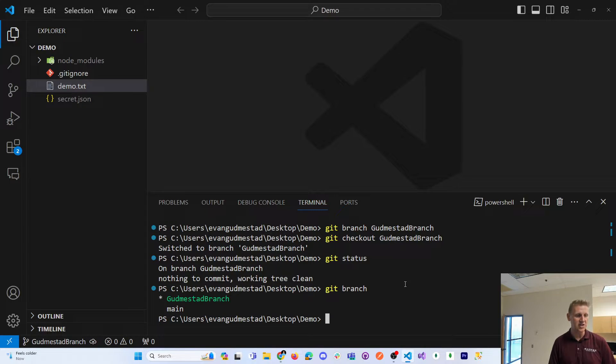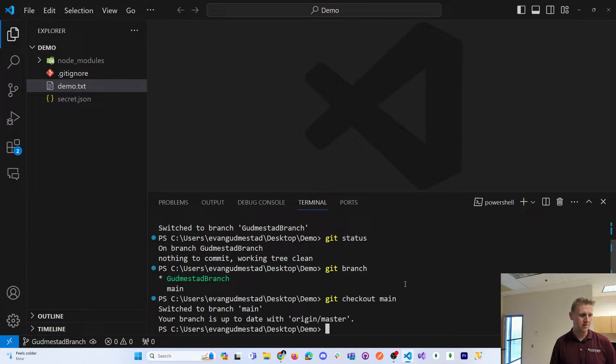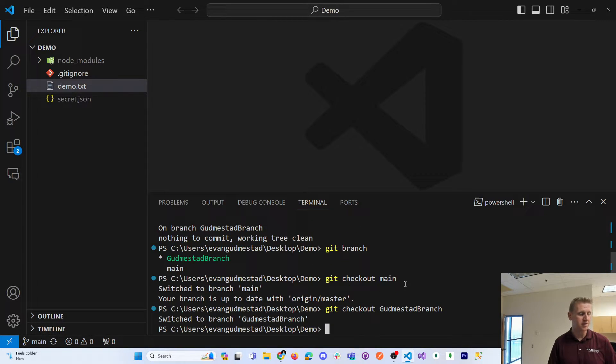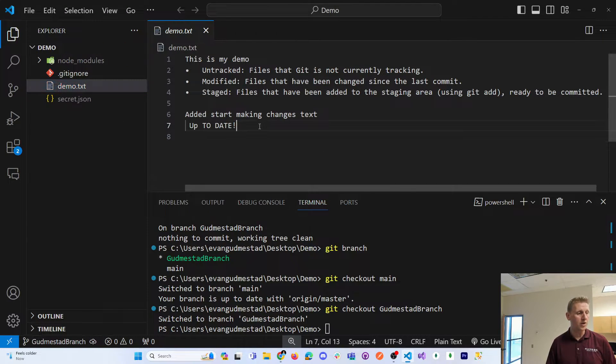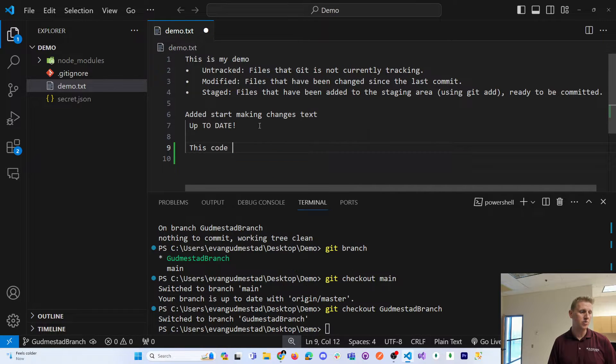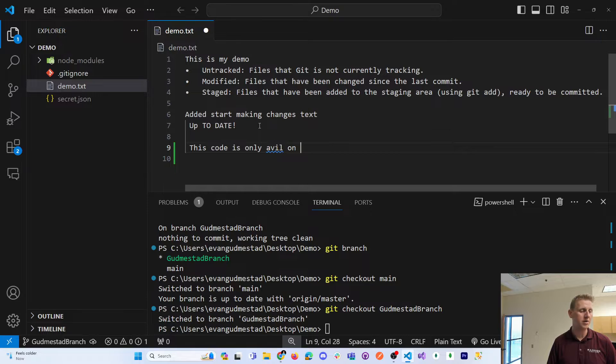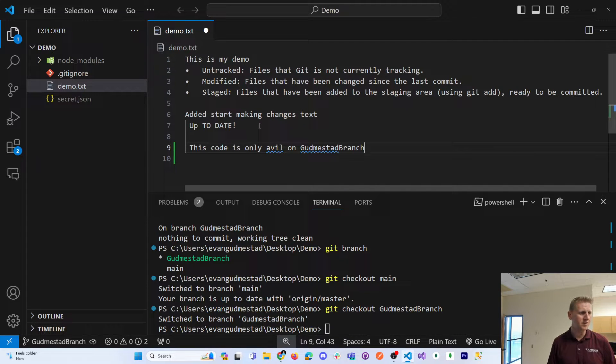So I can git checkout back into main and back out into Gudmistead branch. Now when I work on code, this code is only available on Gudmistead branch. And so if I save that...